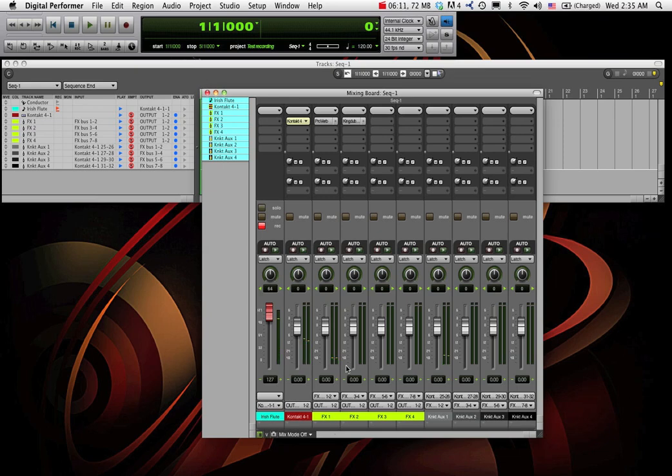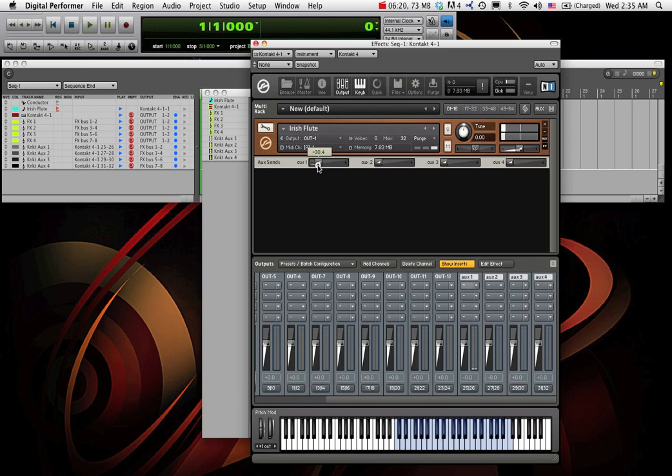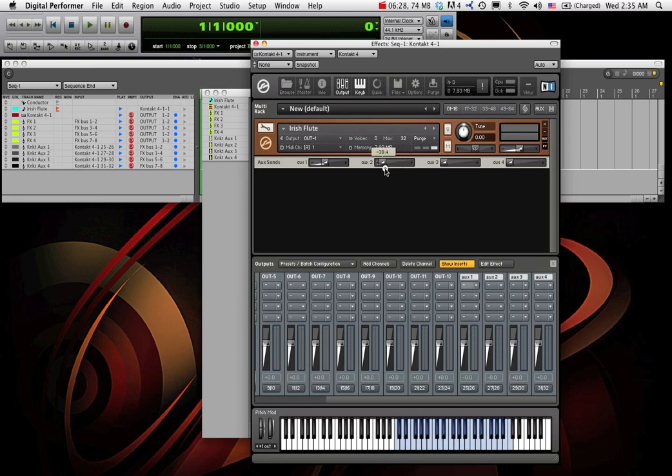We have reverb on our flute. We can, if we want, add more reverb right within Contact. And this is the digital performer reverb. Pretty neat. Same with delay. Maybe we want less.